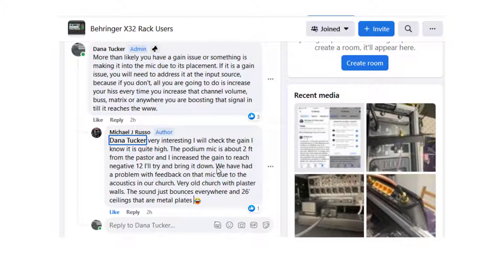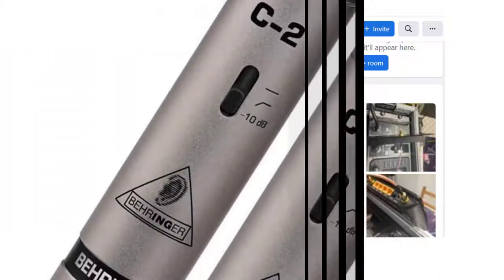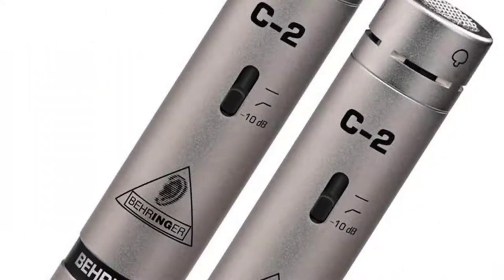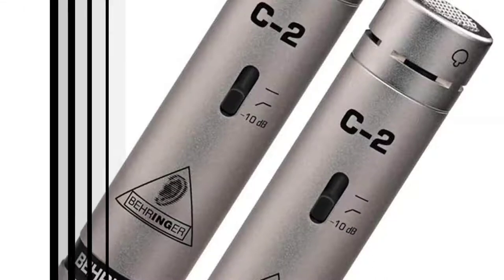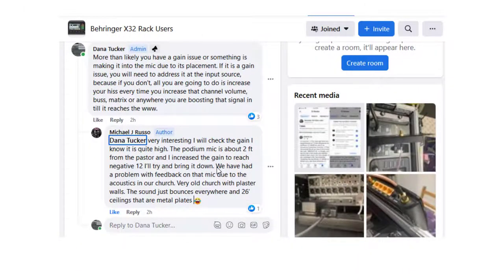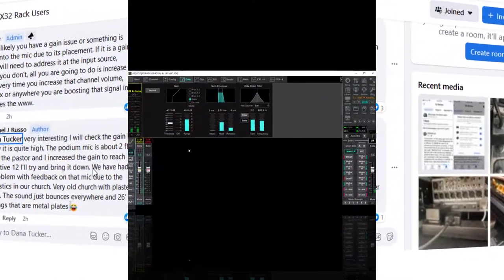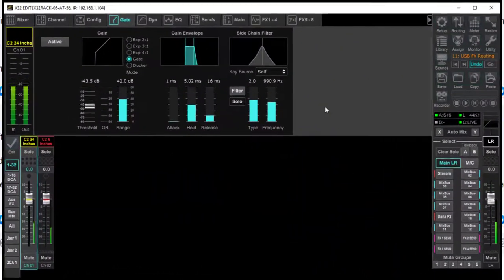So we're going to simulate this in X32 Edit and Reaper. I've got two Behringer C2 condenser microphones — a small condenser matched stereo set. I've got one two feet away from me at mouth level simulating the podium, and one over here on my boom arm. The podium mic simulation is going into channel one and the other is going into channel two of X32 Edit.